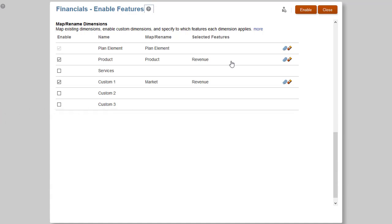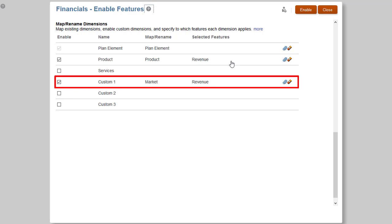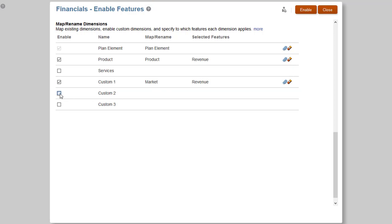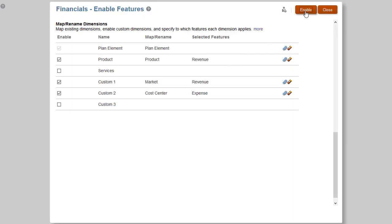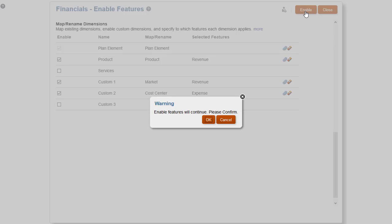In this example, I created a custom dimension named Market in Financials, so there cannot be a member named Market in any other dimension. I will also add a Cost Center custom dimension and associate it with Expense to enable it for expense planning. When you are done adding custom dimensions, run the enable process.